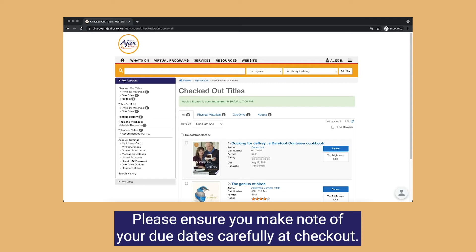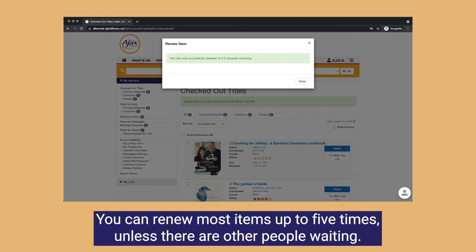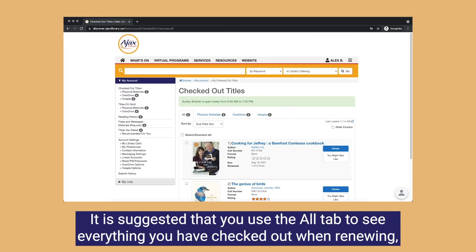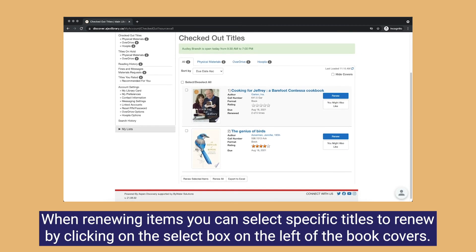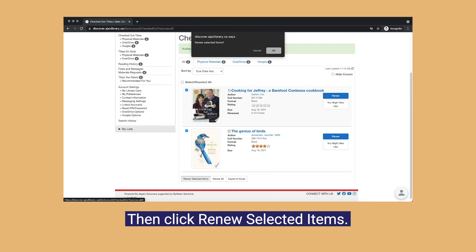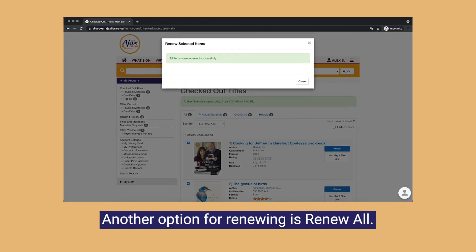Please ensure that you make note of your due dates carefully at checkout. If you're not done with your items yet, you can renew them. You can renew most items up to five times unless there are other people waiting. It is suggested that you use the all tab to see everything you have checked out when renewing so you don't miss anything. When renewing items, you can select specific titles to renew by clicking on the select box on the left of the book covers, then click renew selected items. Another option for renewing is renew all.